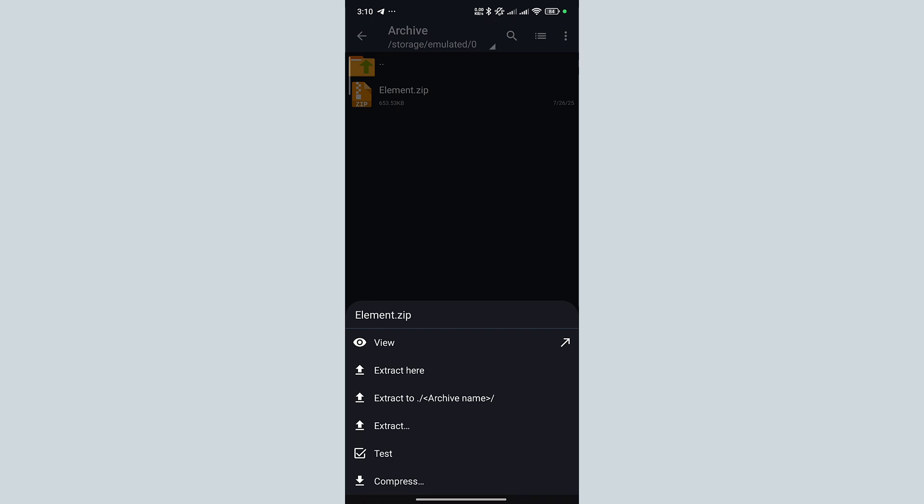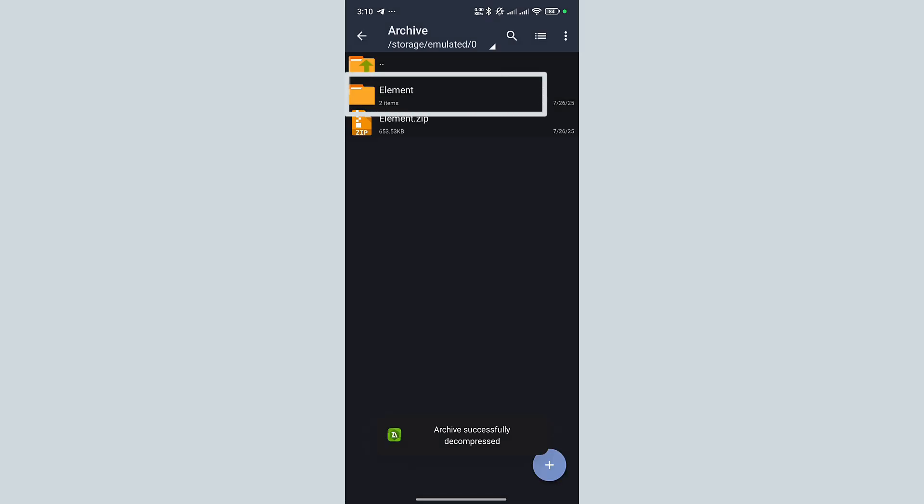I will select the second option from here as it is the least complicated. Here you can see that my file has been extracted successfully.